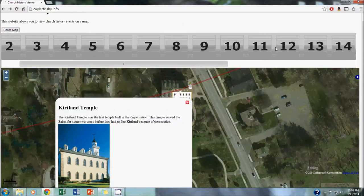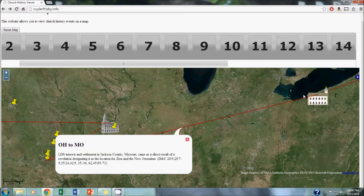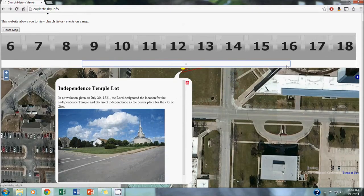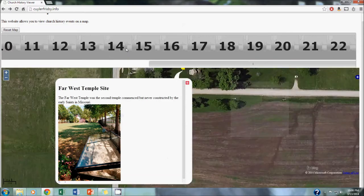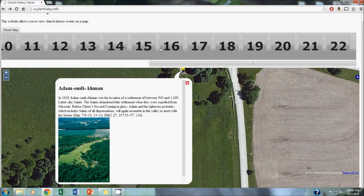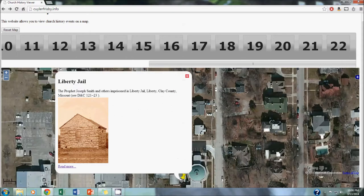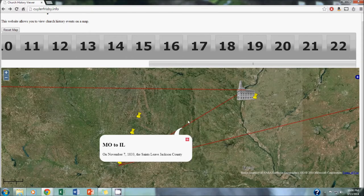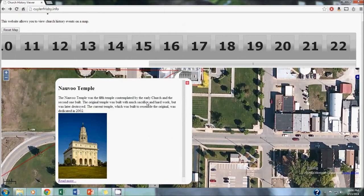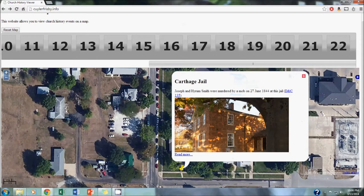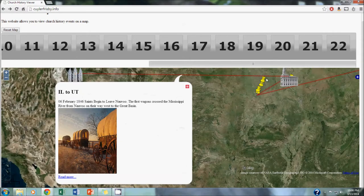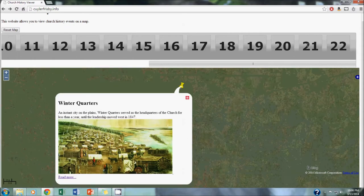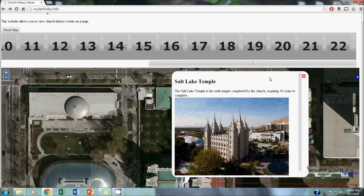Jumping back into that, we have the Journey from Ohio to Missouri, the Independence Temple Lot, the Far West Temple Site, Adam-ondi-Ahman, Liberty Jail, a line representing the Journey from Missouri to Illinois, of course, the Nauvoo Temple, Carthage Jail, a line representing the Journey West from Illinois to Utah, Winter Quarters Nebraska, and then the Salt Lake Temple, which we're all familiar with.